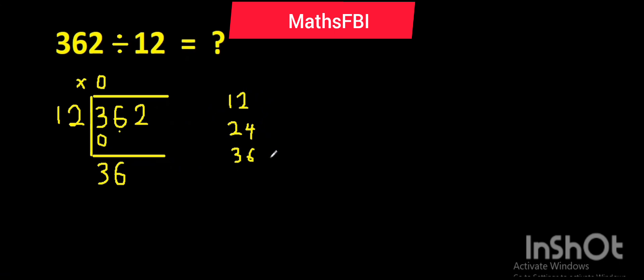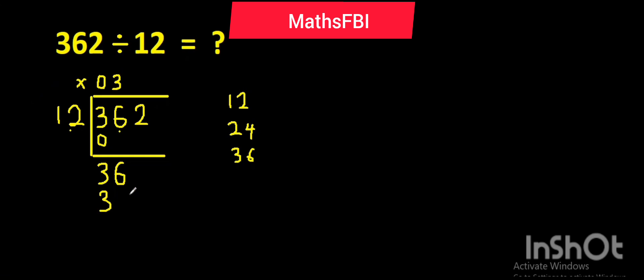So 12 in 36 is 3. Then bring up 3, our second criteria. Bring it up and then you multiply again: 12 times 3, you got 36.